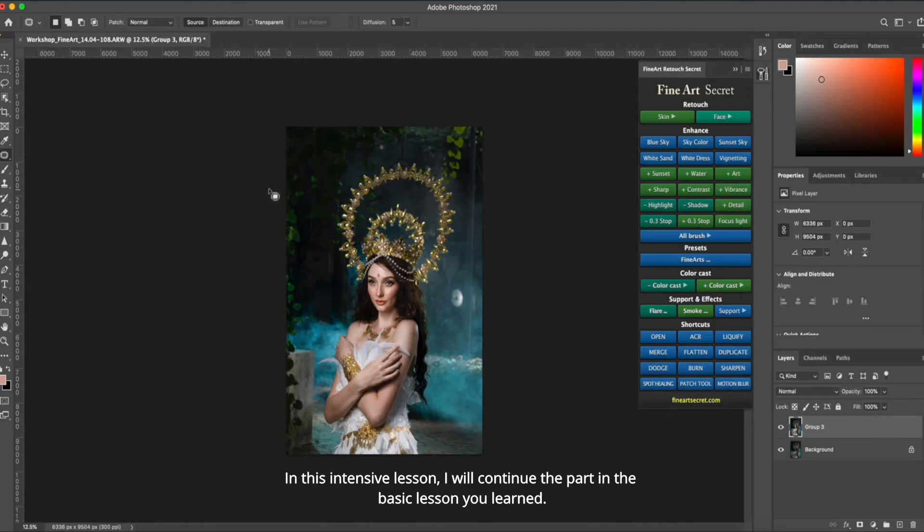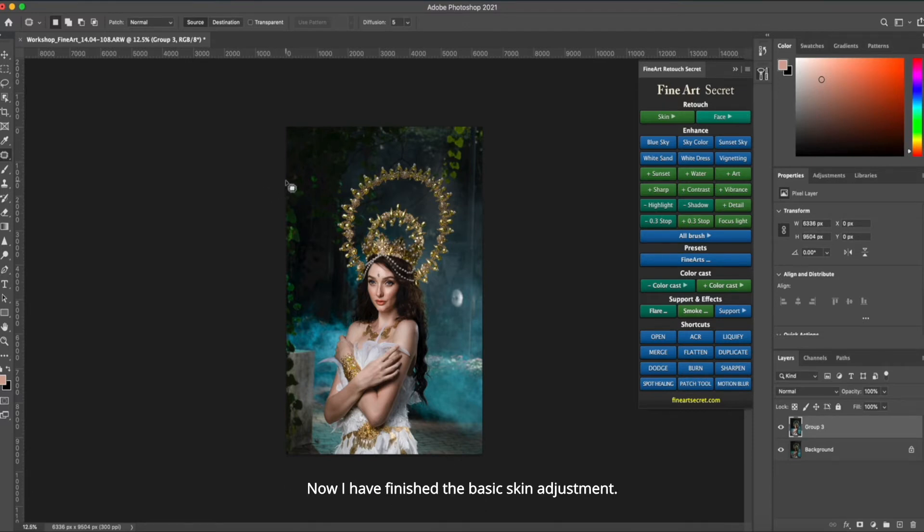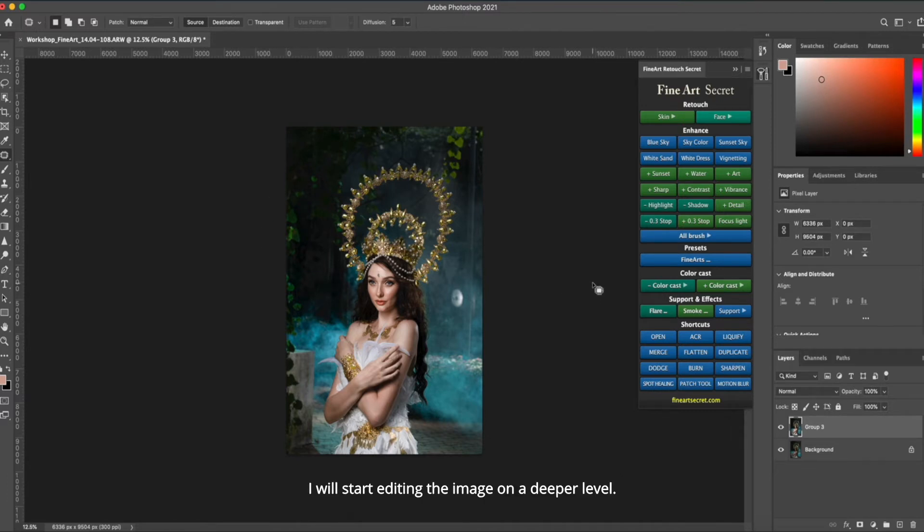In this intensive lesson, I will continue the part in the basic lesson you learned. Now I have finished the basic skin adjustment. I will start editing the image on a deeper level.